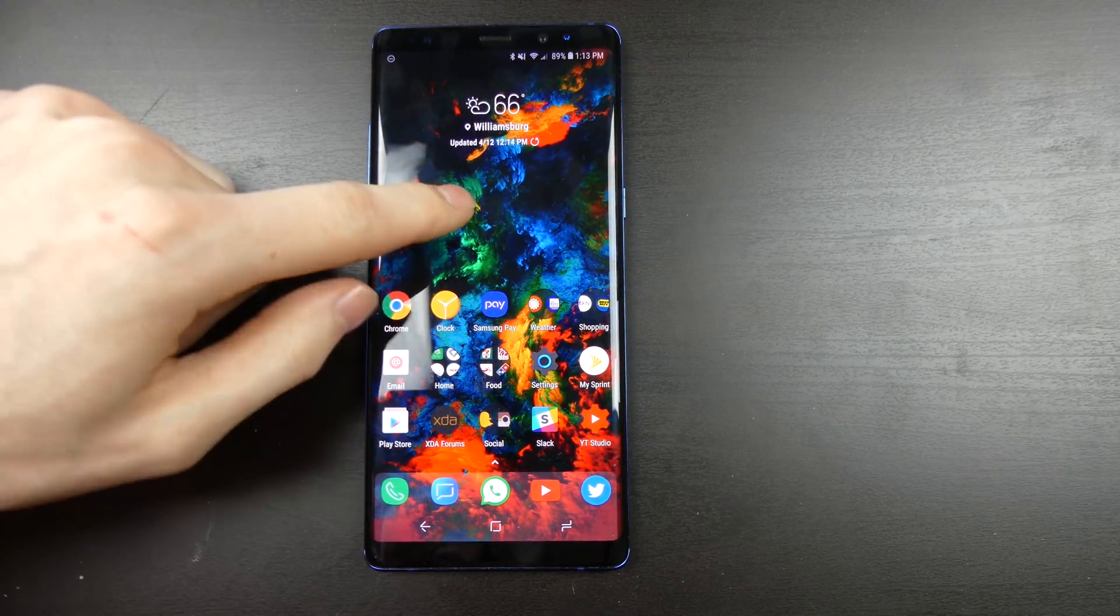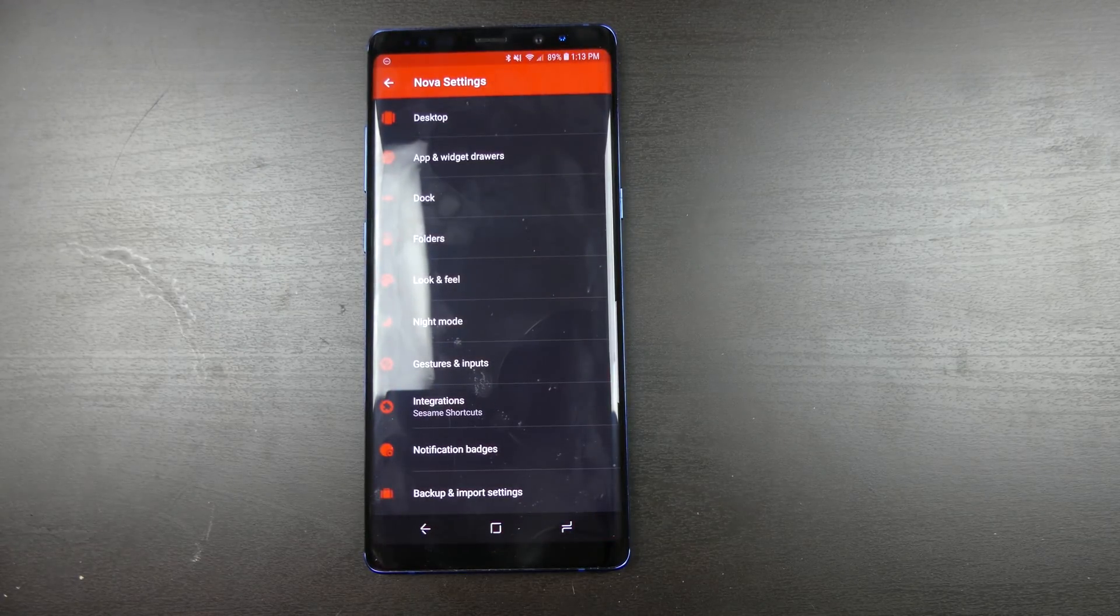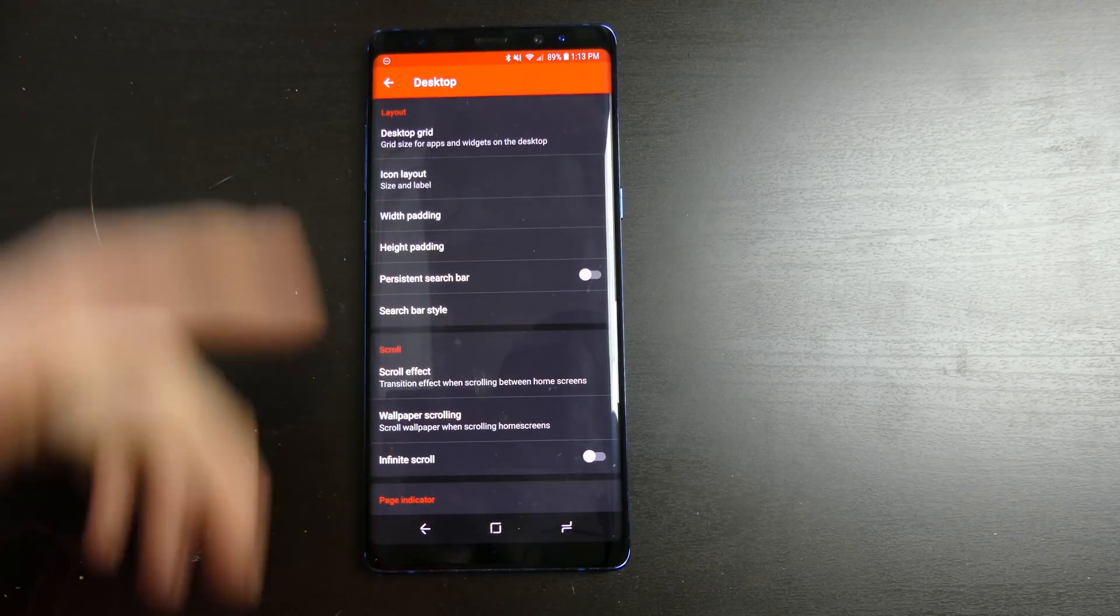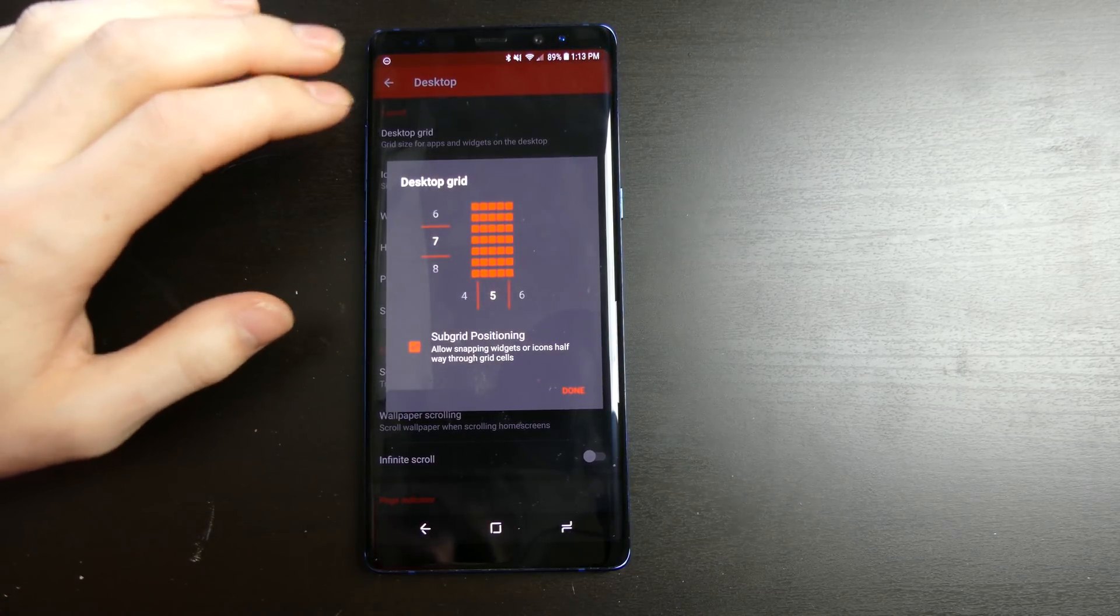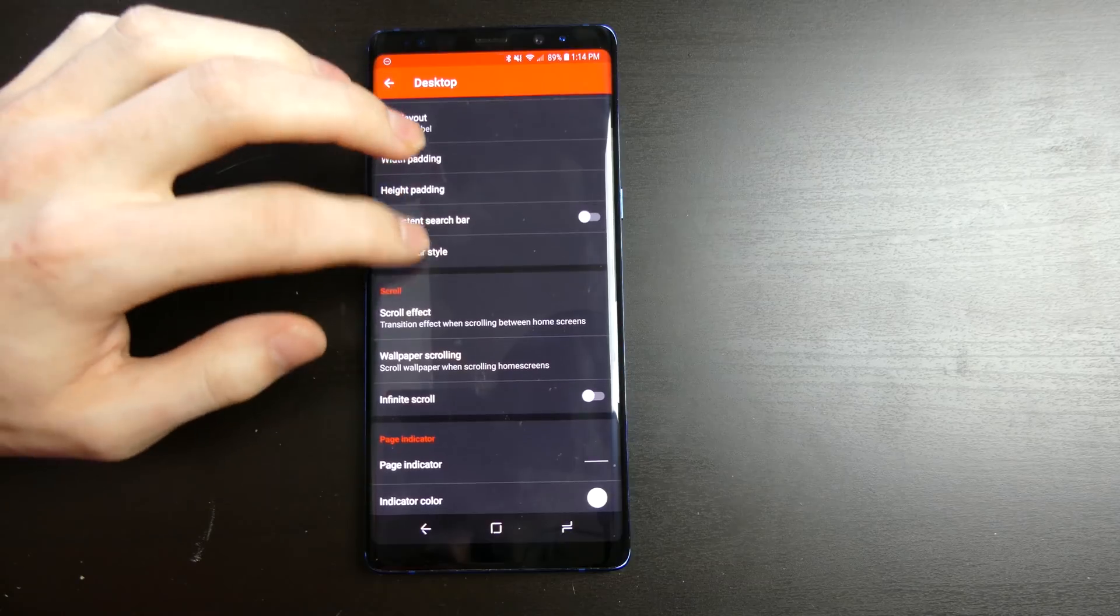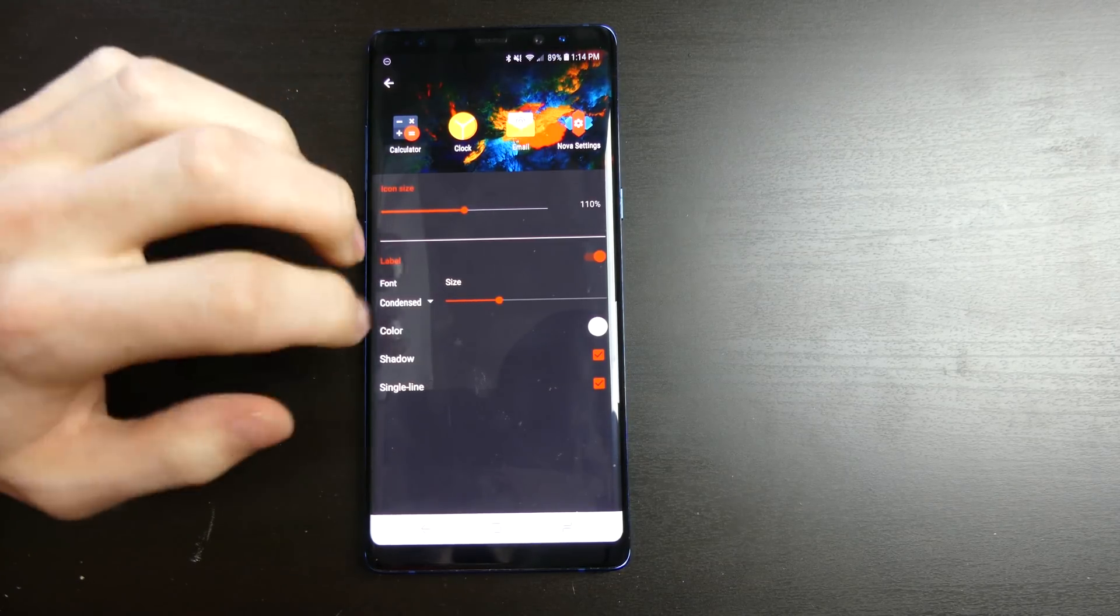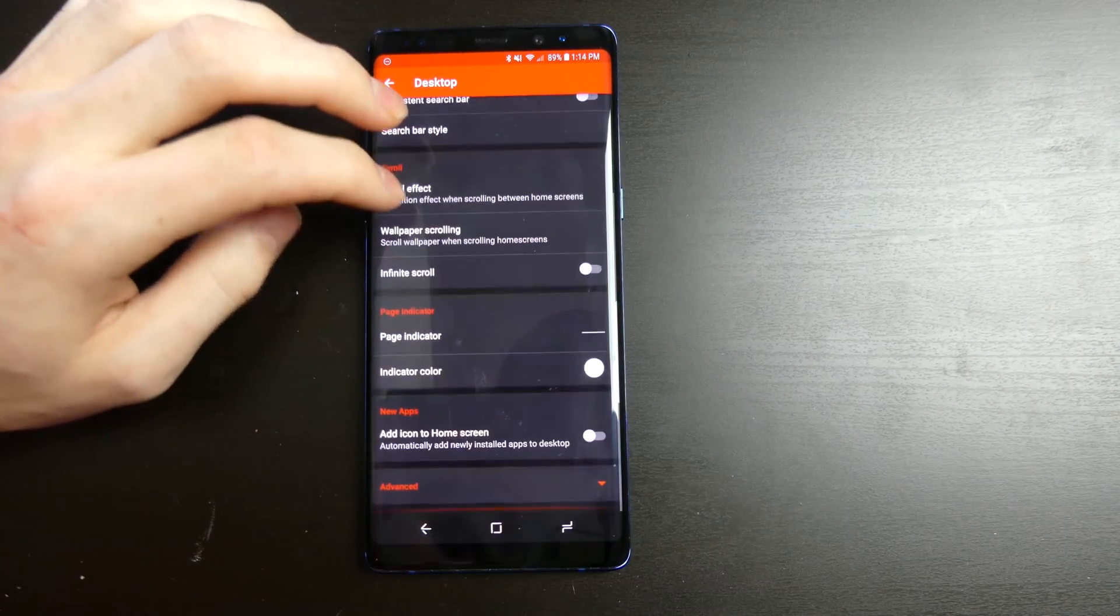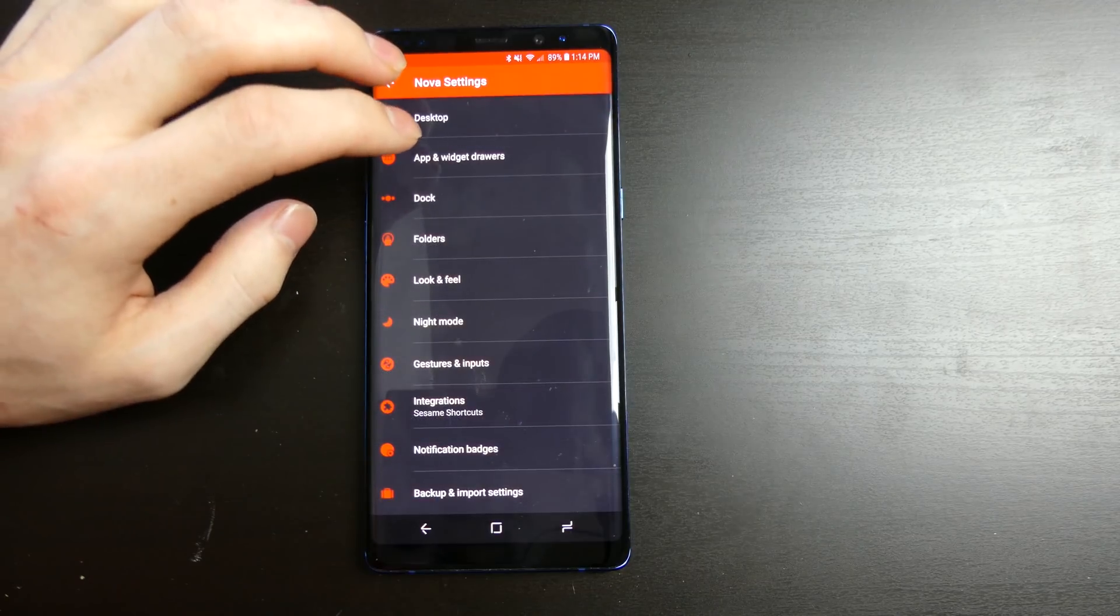So popping into the Nova Launcher settings here, I'm going to go over some of the stuff you guys can customize and do. I'm going to turn this light off so we get rid of that glare on that side. So you have your desktop settings right here, which is where you can choose your grid for your icon layout and stuff like that. All that different kind of stuff on how your icons are going to be laid out. Your icon size, whether you want label shadows, all that kind of stuff is customizable. Your scroll effect, your wallpaper scrolling, your page indicator, all that kind of stuff.